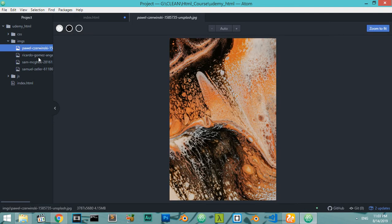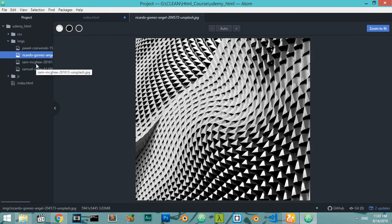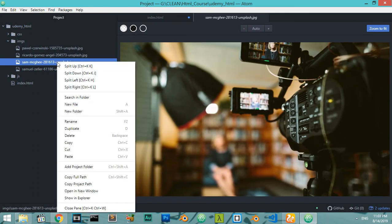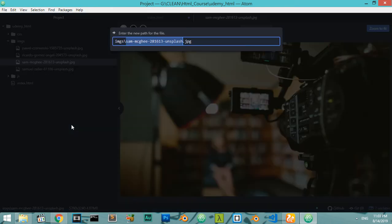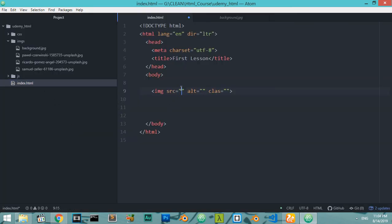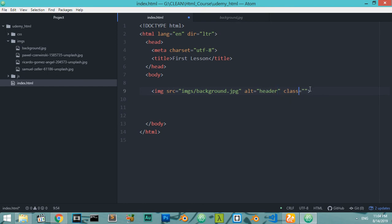I have an image inside this folder — I have some images here as you can see. Let's rename this one to be 'background.jpeg'. I will set the source to be 'images/background.jpeg' and the alternative text will be 'header' or 'background'.